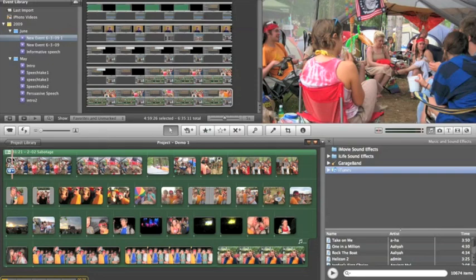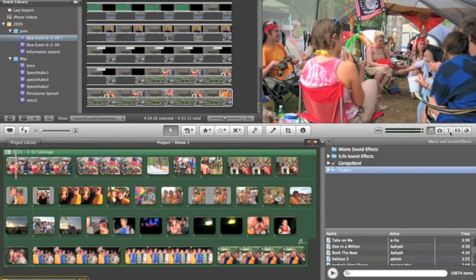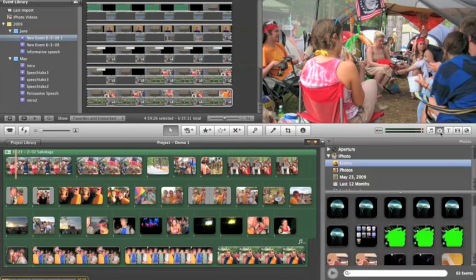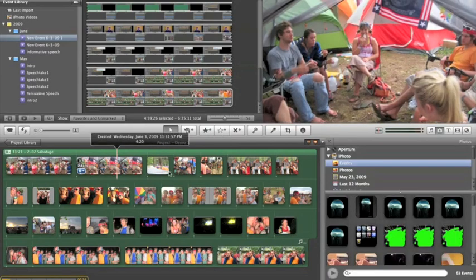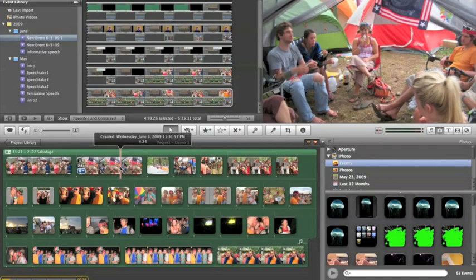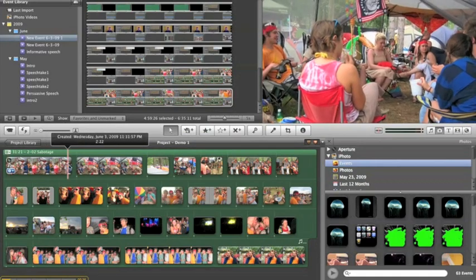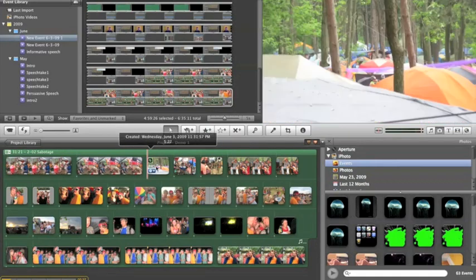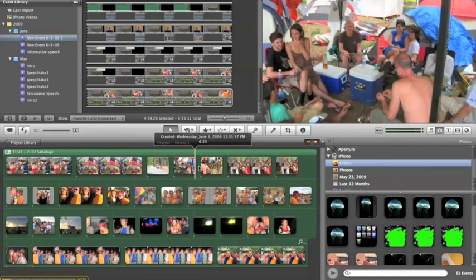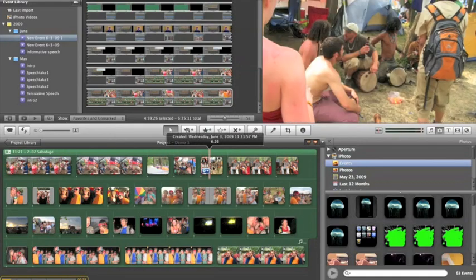And then once we were done doing that, we went back in and selected our photos that we wanted and just dragged them right inside of this little edit window, creating these nice little edits for us as the music is playing.